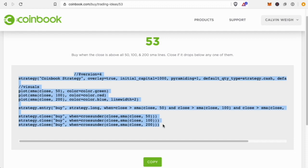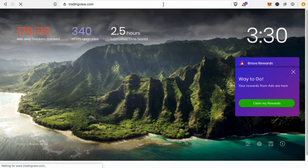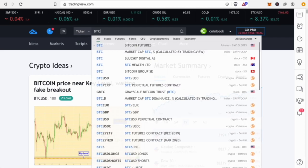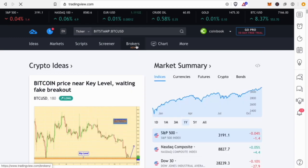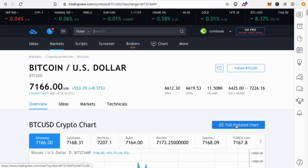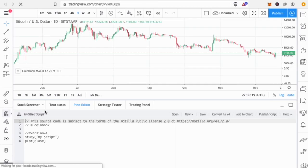Copy the code, open a new browser tab, and go to tradingview.com. Depending on what coin or stock you were looking at, find the same one here and click on the full-featured chart, which gives you access to a chart where you can do all kinds of things.